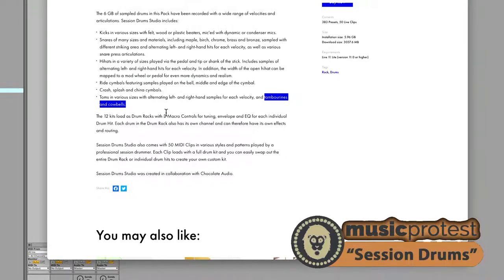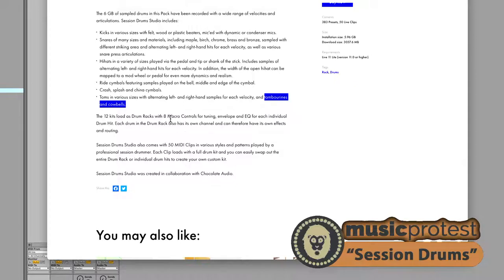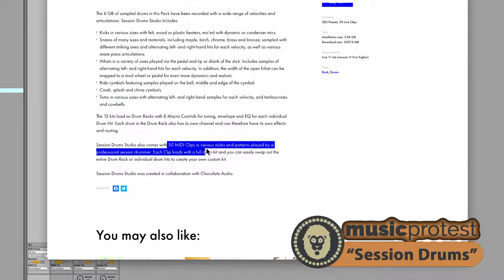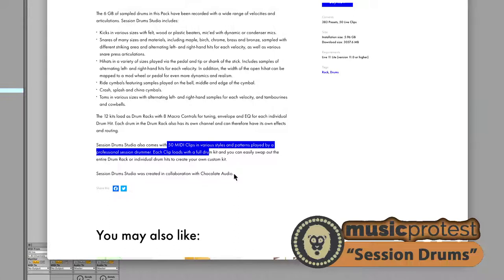Ride symbols featuring bell, middle and the edge, crash, splash, china symbols, toms of various sizes, different velocities, tambourines. So there's some very light percussion in there with tambos and cowbells. Twelve kits load as drum racks with eight macro controls, envelope and EQ. Session Drum Studio also comes with 50 MIDI clips in various styles. So definitely some solid material here as a construction kit to put drums together.